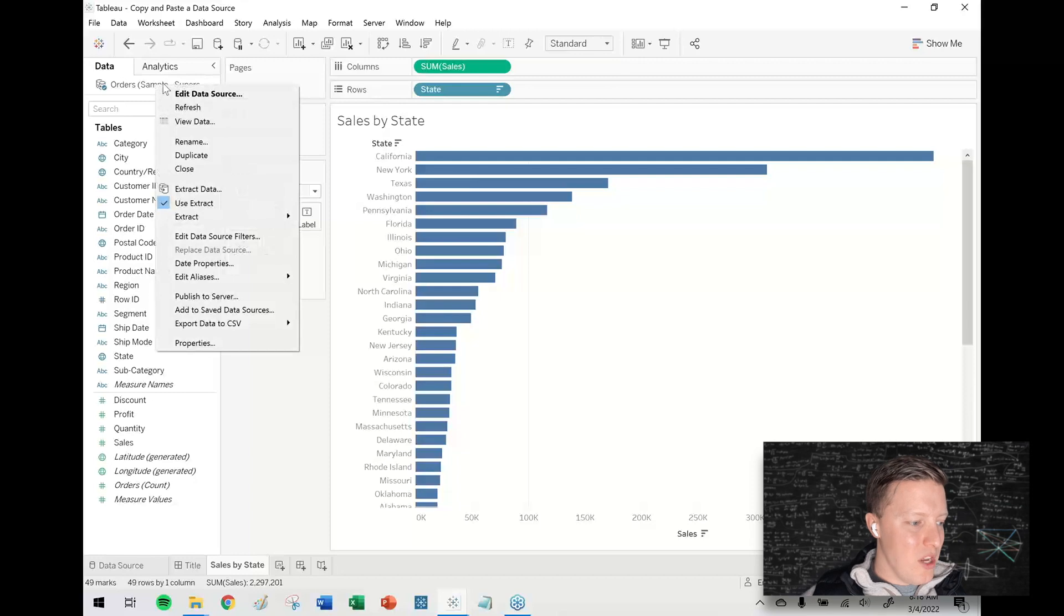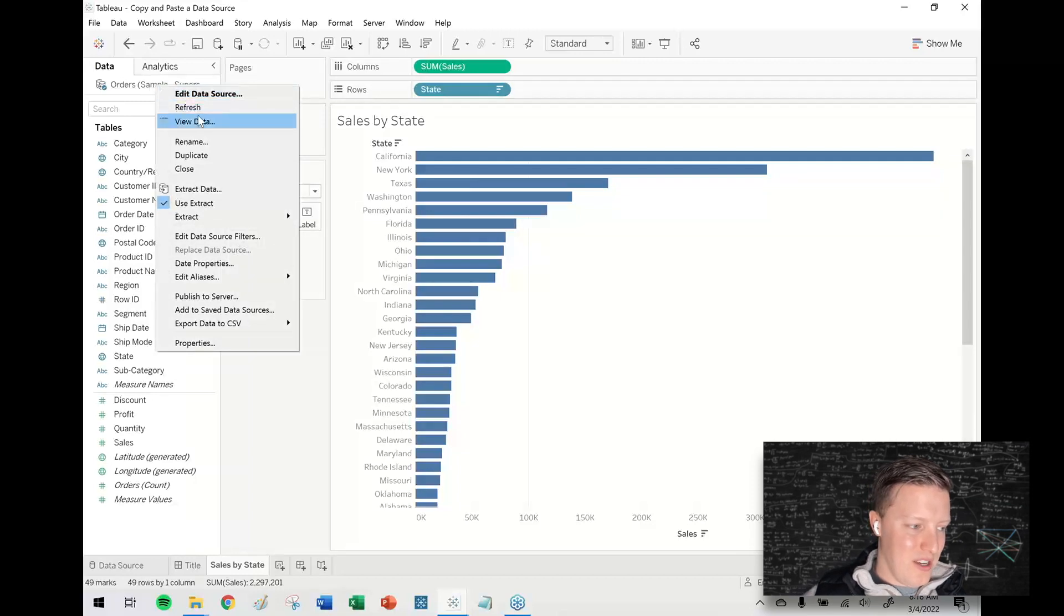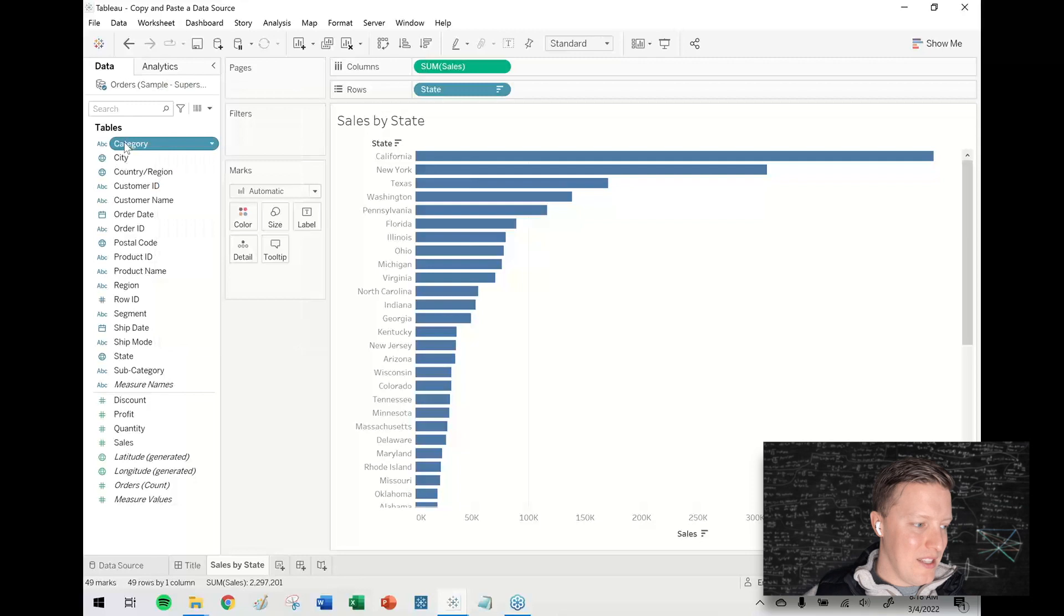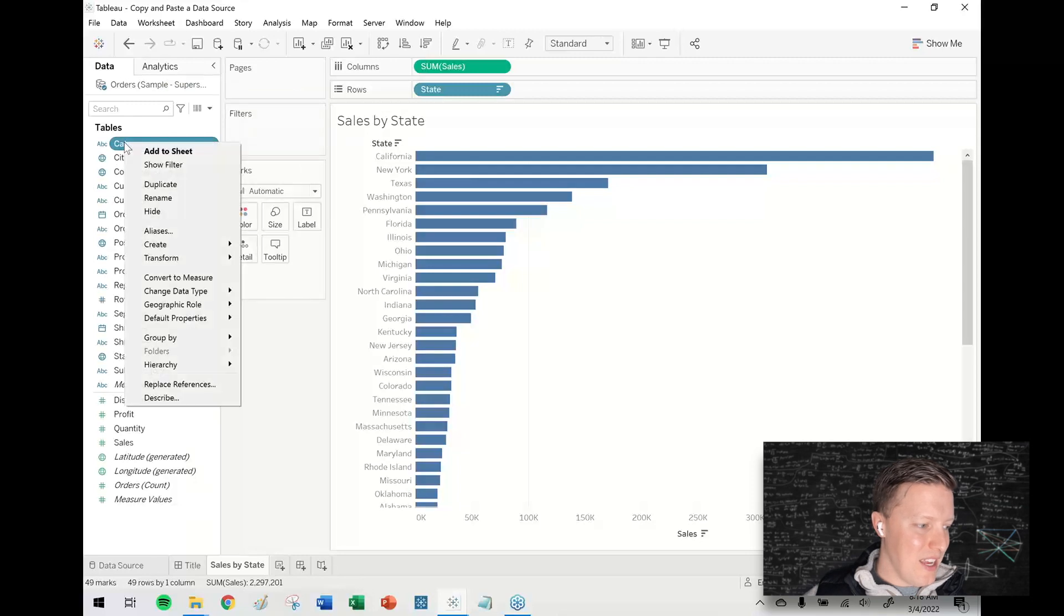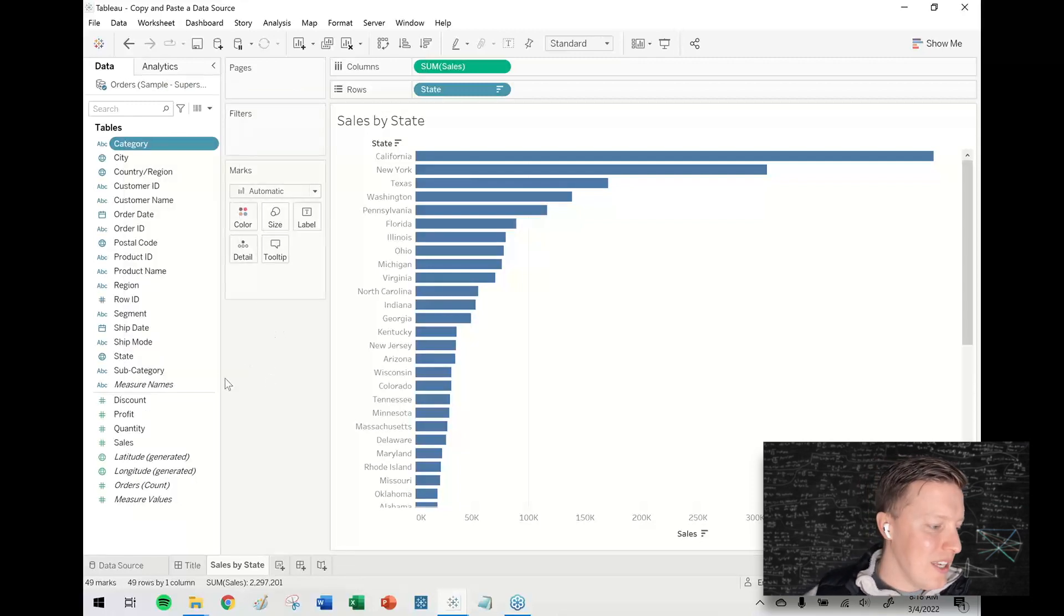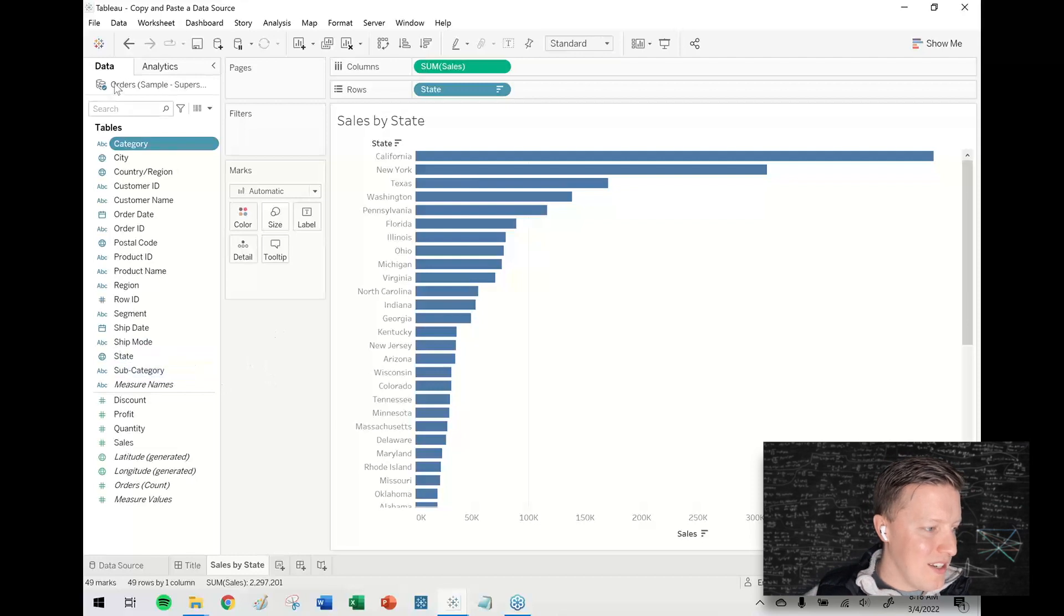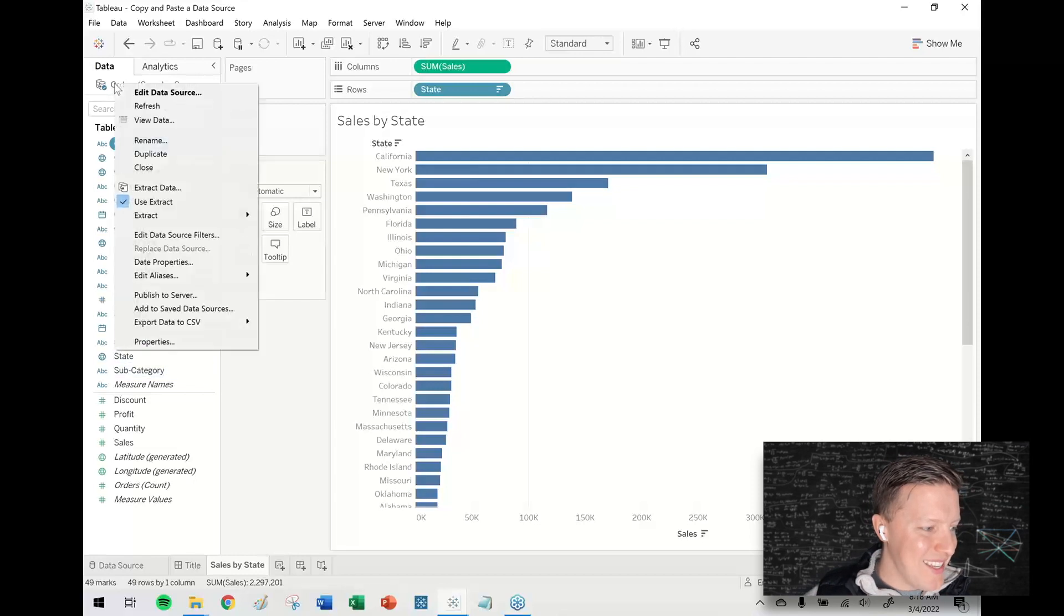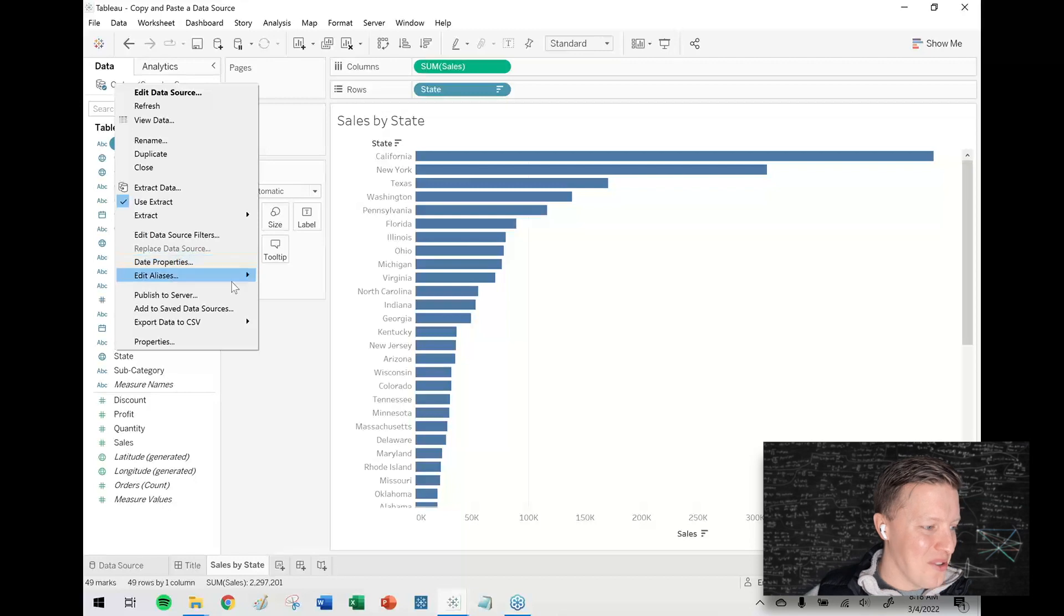So something you may have noticed is if you right click on a data source, there's no option to copy it. That's not the same. There are some things you can copy from the data pane, like a calculated field. If you have that, you could always copy it. But notice that I can't right click and copy a data source.